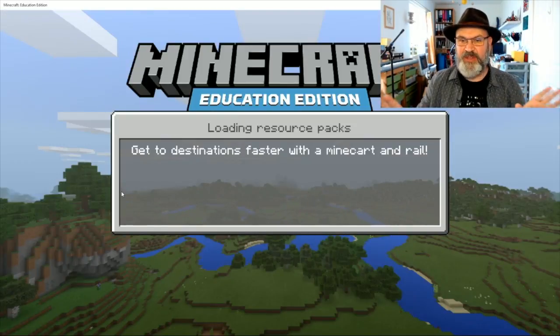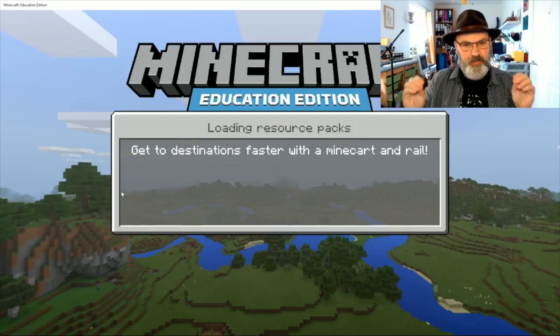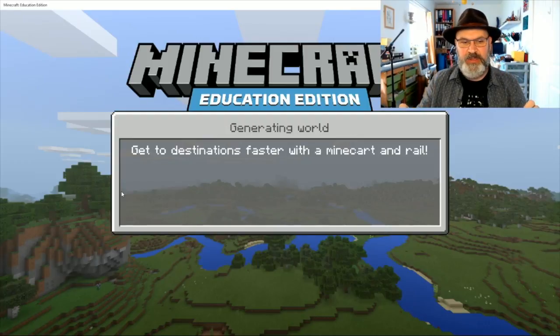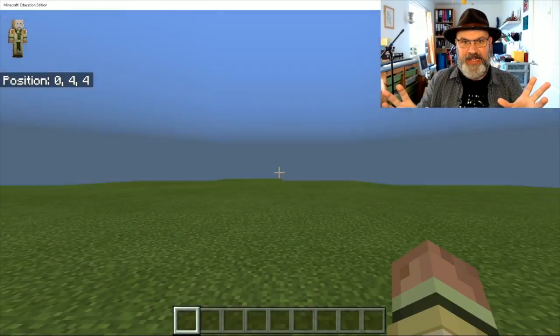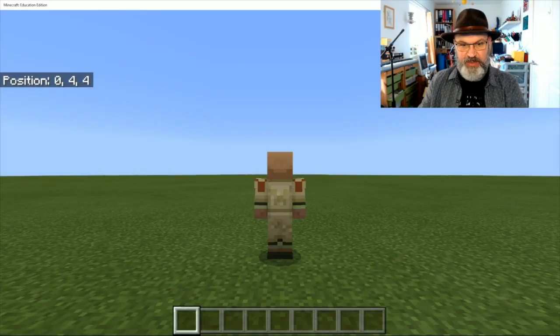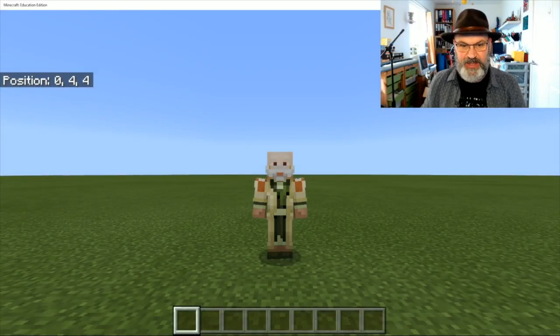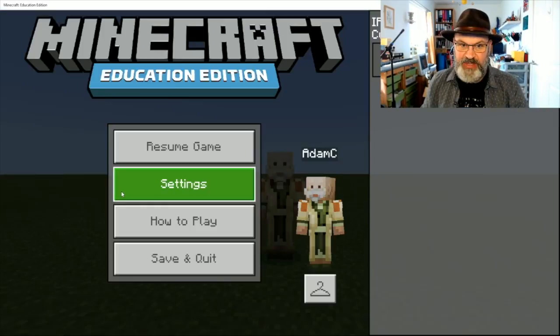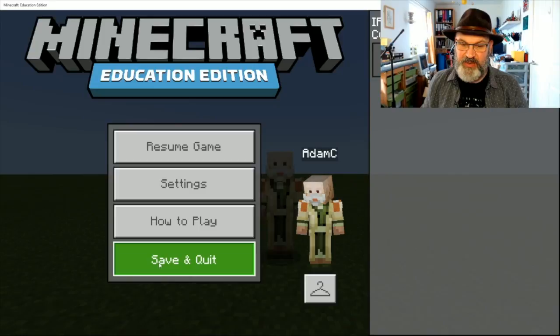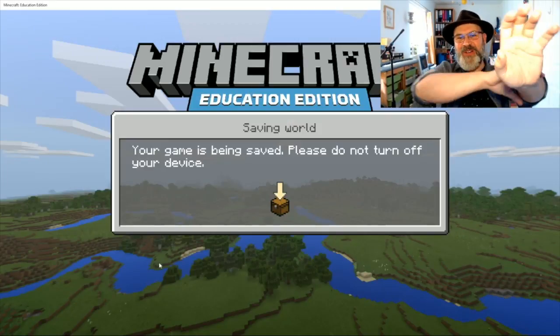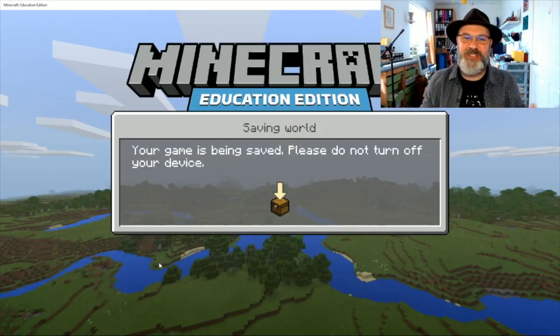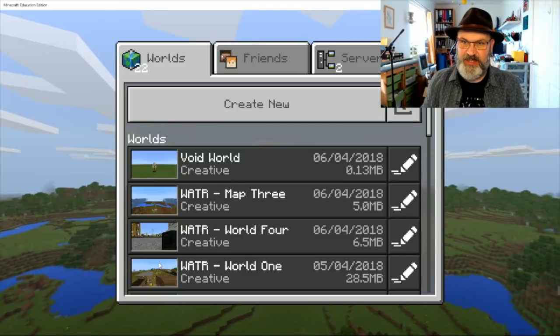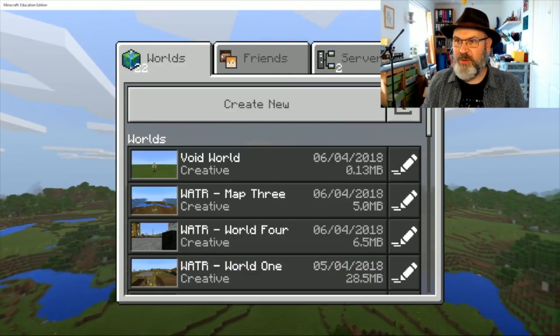So I'm just going to create this new world called void world and there we go, just turn myself around, give you a little bit of a wave, hello everybody, and then press escape and save and quit and we're done, as far as that goes, we're done in terms of creating and setting up our world.